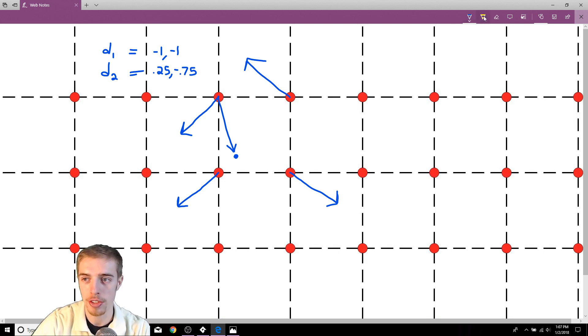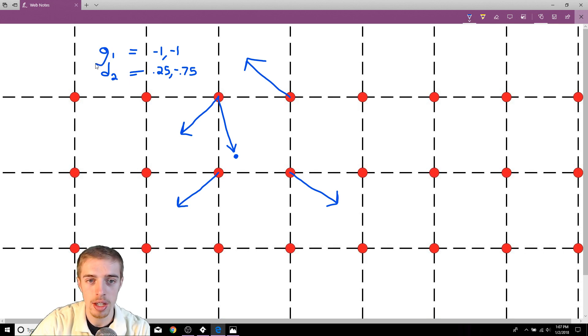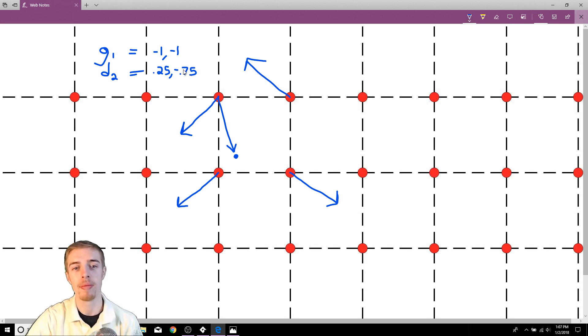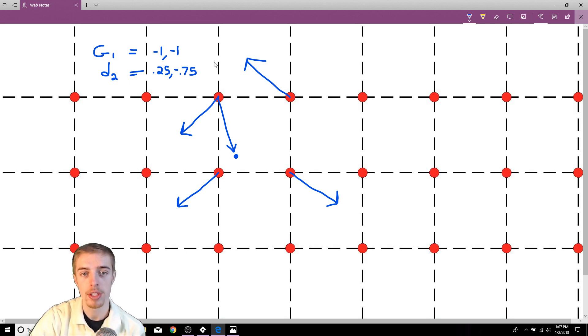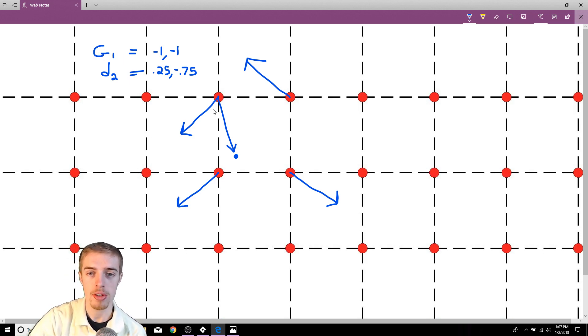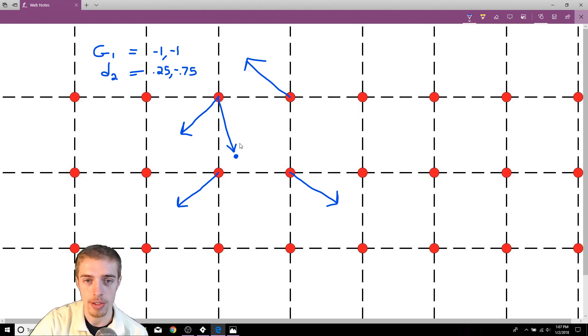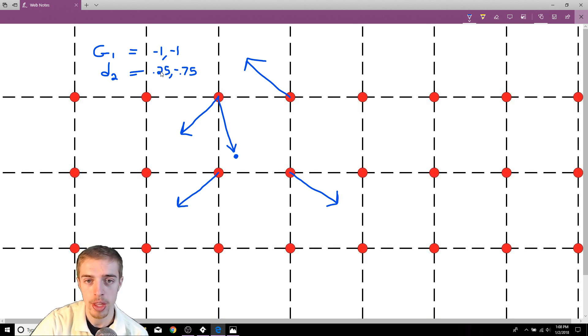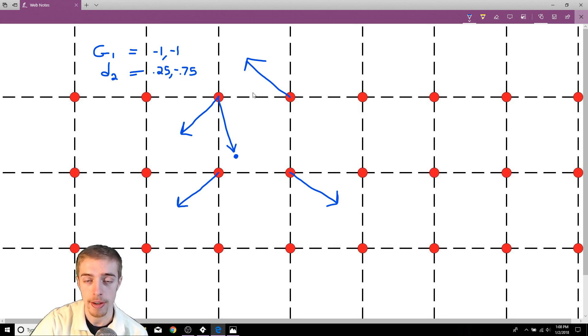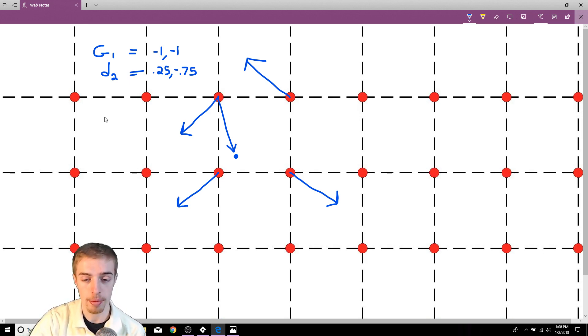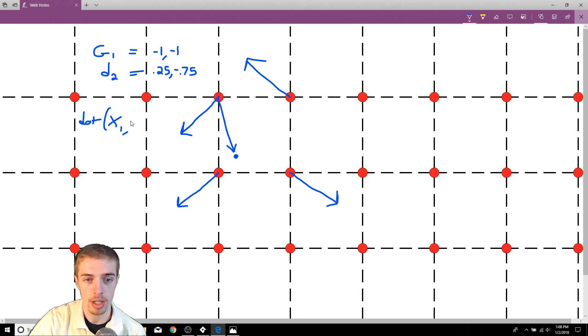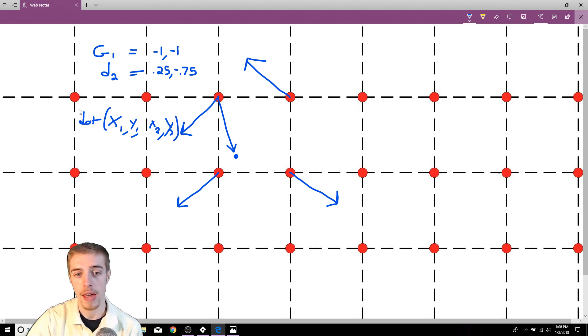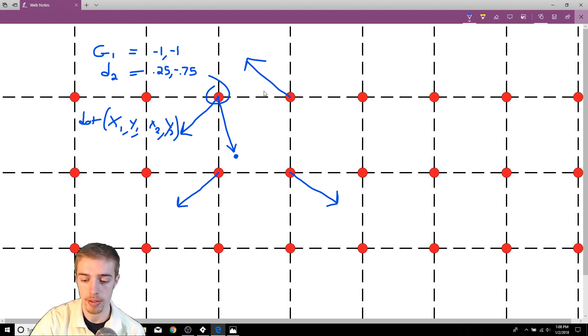We have our gradient vector and we have our distance vector. Now what we need to do is we need to find the dot product of these two vectors, which is simply taking the x's, multiplying them together, taking the y's, multiplying them together, and then adding those together. That's it. So thankfully, GameMaker actually has a built-in function for the dot product. So all we have to do is just go dot x1, y1, x2, y2. And that right there is going to return to us the value of this point.